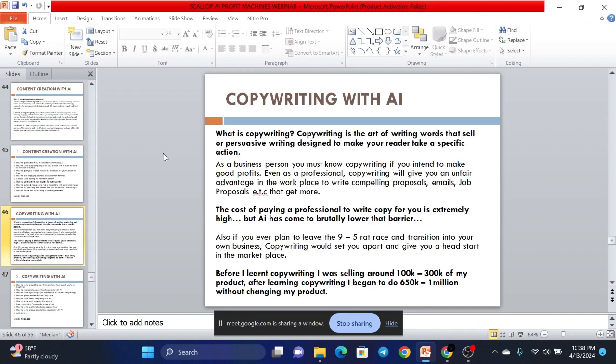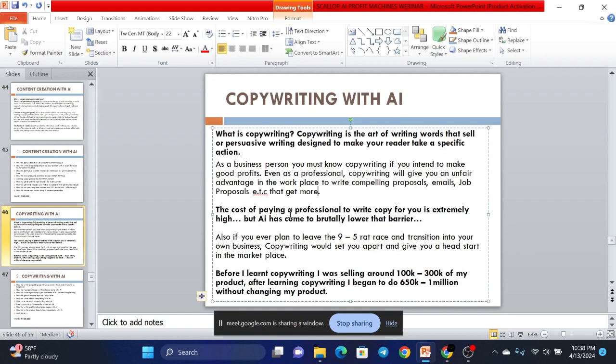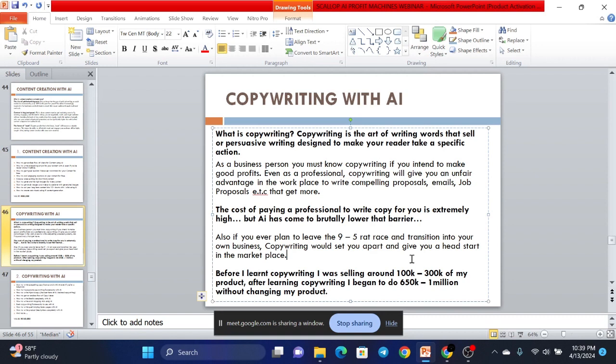So as a business person, you must know copywriting if you intend to make good profit. Even as a professional, copywriting will give you an unfair advantage in your workplace to write compelling proposals, emails, job proposals, etc. that get more acceptance or more yeses. The cost of paying professionals to write copywriting is extremely high but AI has come to literally lower that barrier. Also, if you ever plan to leave the 9-to-5 and transition into your own business, copywriting will set you apart and give you a head start in the marketplace to get a profit. For example, I myself, 5 years ago was selling around 100,000 to 200,000 in my product. After I learned copywriting, I began to shoot 6 to 7 figures without changing anything about my product. That's what copywriting can do for you.